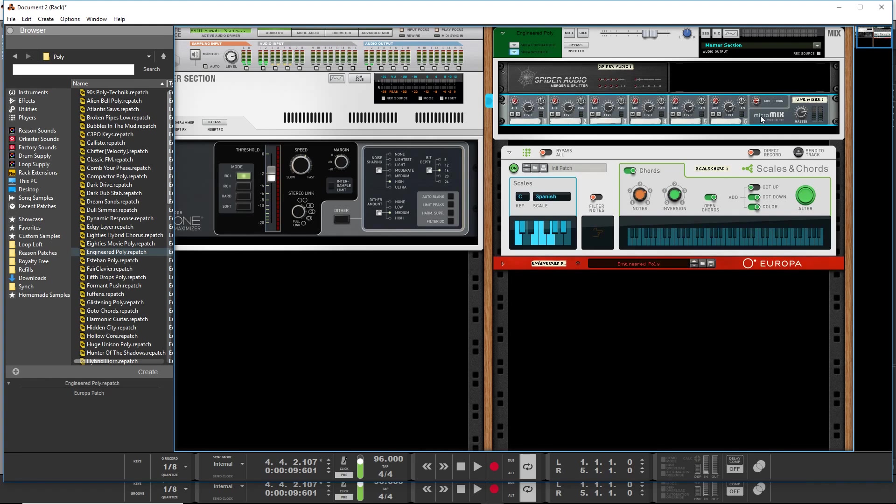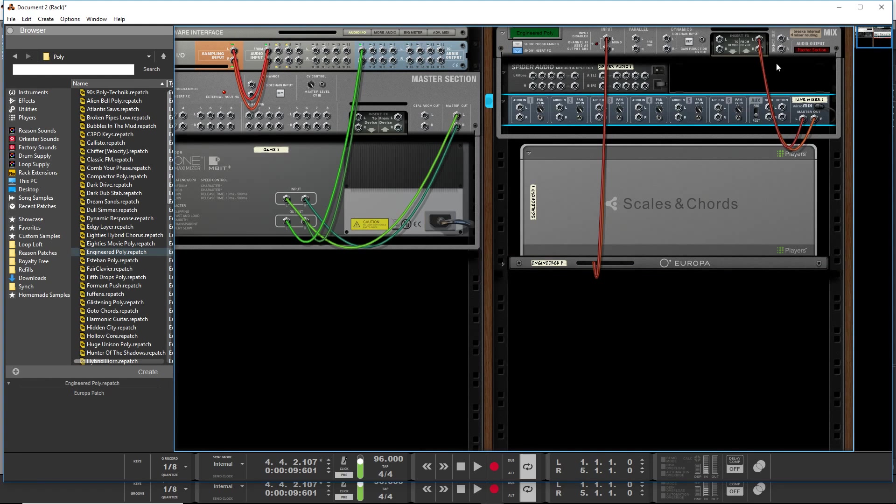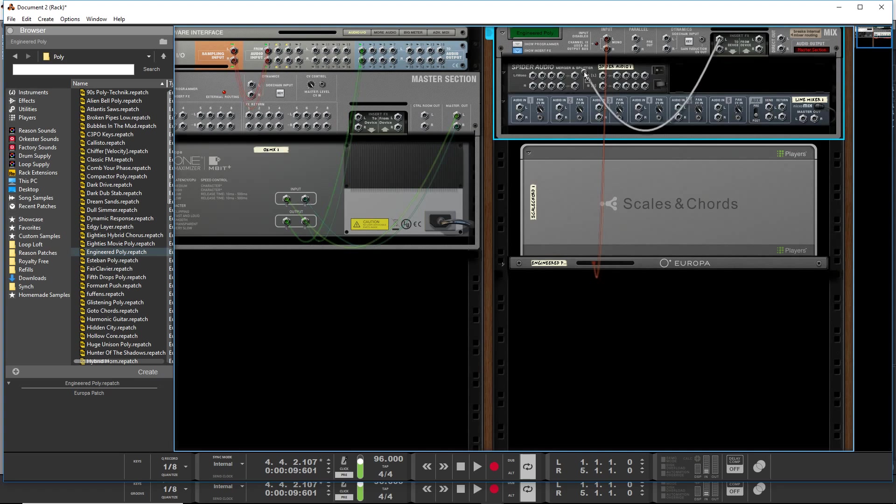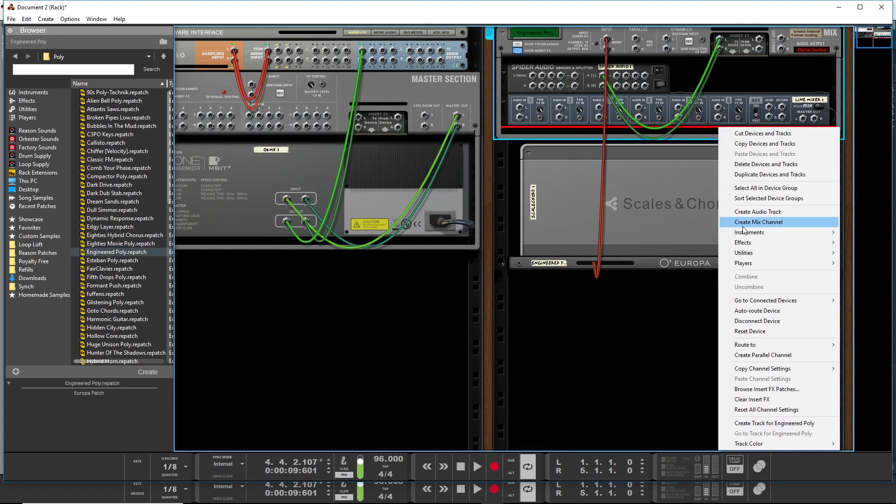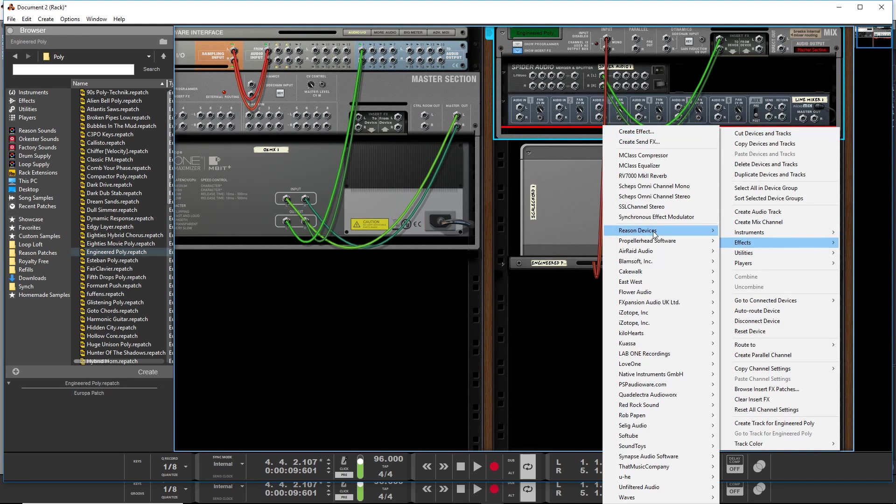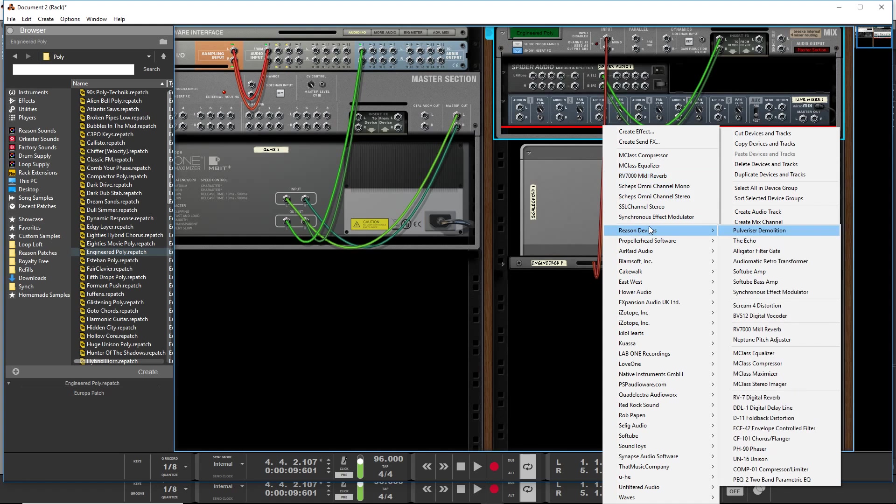Okay so what you're first doing is you're going to send the output to the spider. The spider basically just splits a signal. Now what we'll do is, I'm going to hold down shift to create these without any wiring. So we'll do some of the ones without sends, some of the older ones, a flanger.